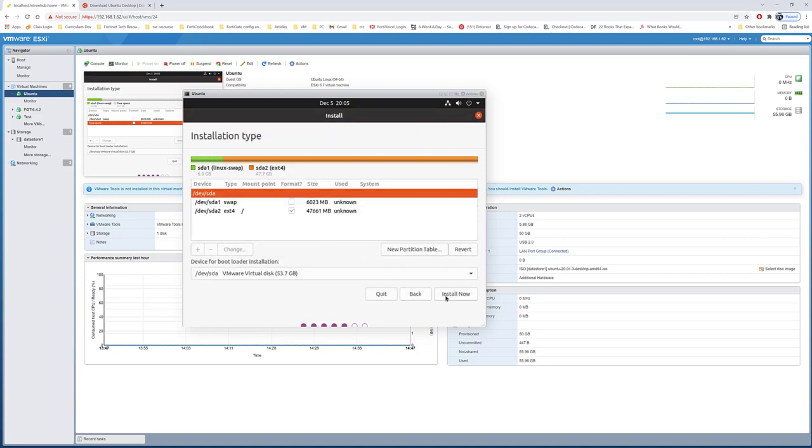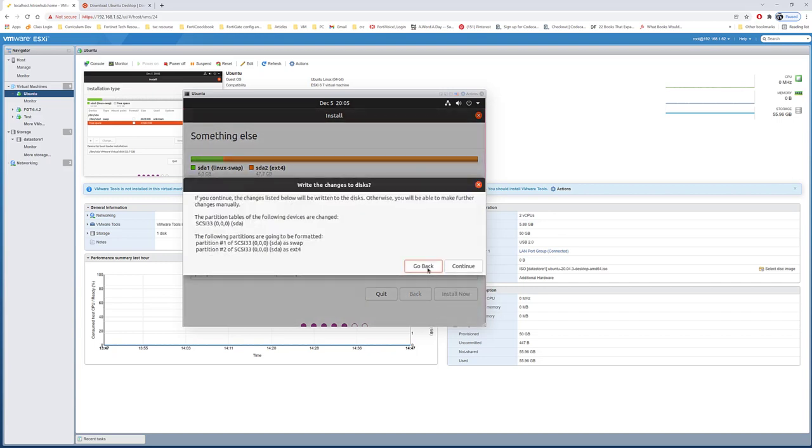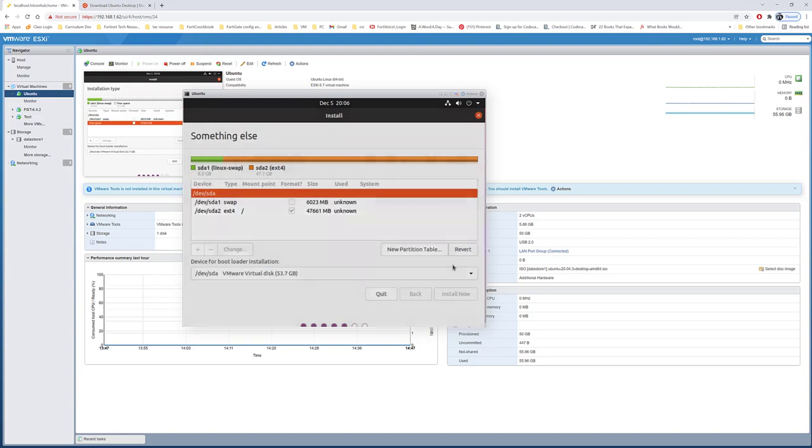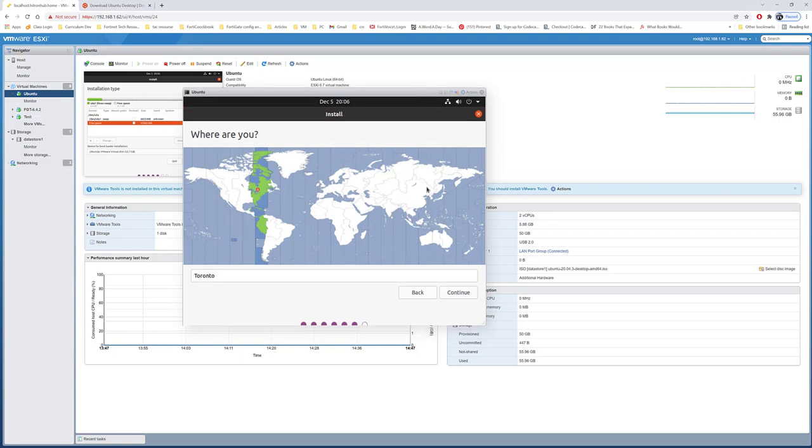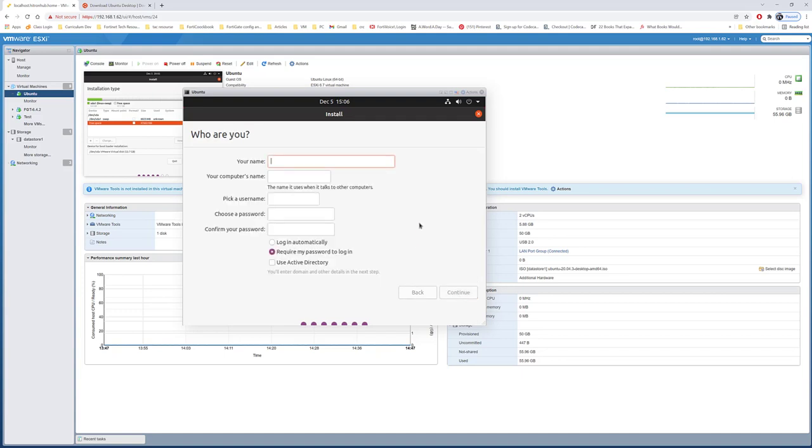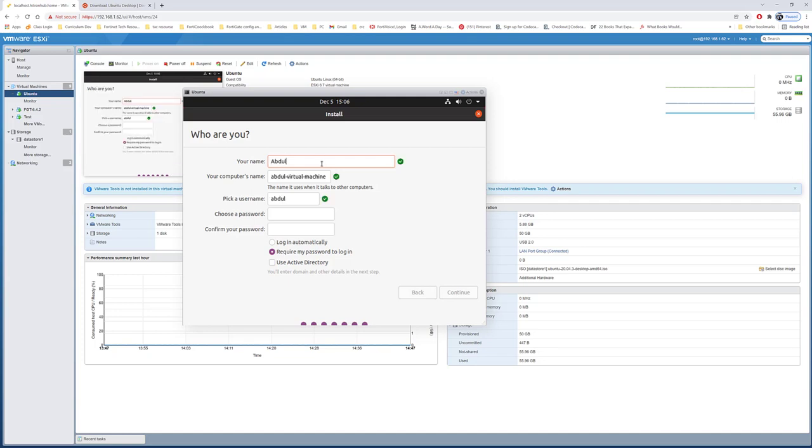Now I'll go ahead and do install now. The following partitions will be formatted. That's fine, I'm just going to continue. It's asking you to select the time. Yes, I'm in Toronto time zone. Go ahead and continue.